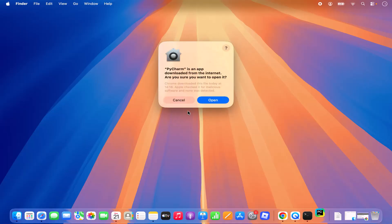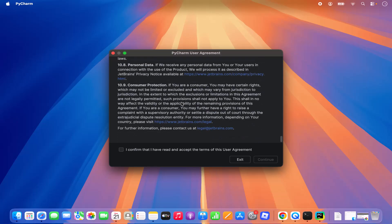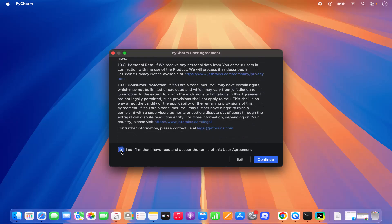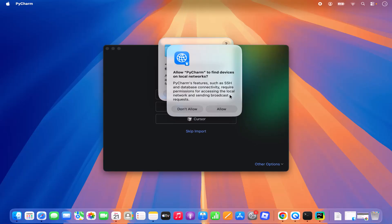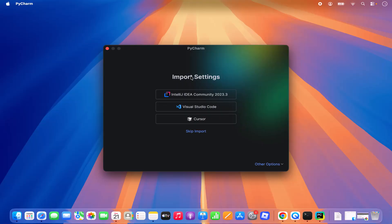If you are opening PyCharm for the first time, macOS is going to give you a warning which says PyCharm is an app downloaded from the Internet — are you sure you want to open it? Click on Open PyCharm. Then it's going to show you the PyCharm user agreement, so just read it, check the checkbox to confirm you agree, and click Continue. You will see a few more popups — I generally click Allow so that PyCharm can access my folder and file system.